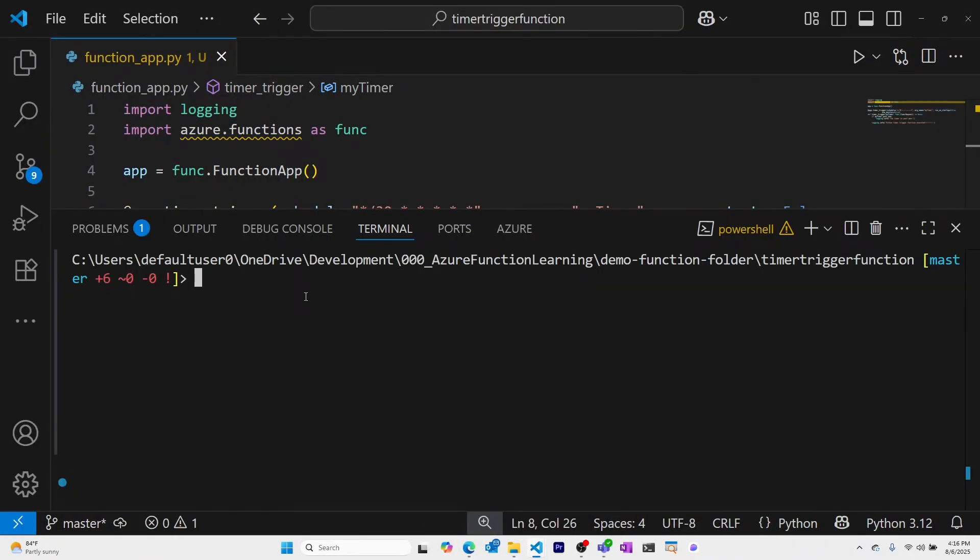Within VS Code, I'll open up my terminal. And using the Azure Function Core Tools CLI, I'll publish my Azure Function to Azure.